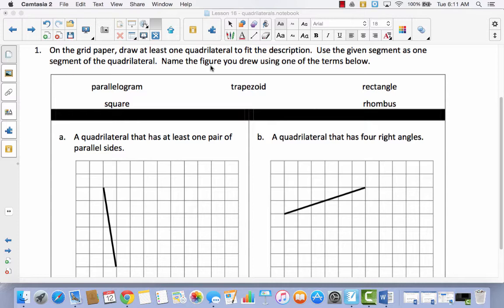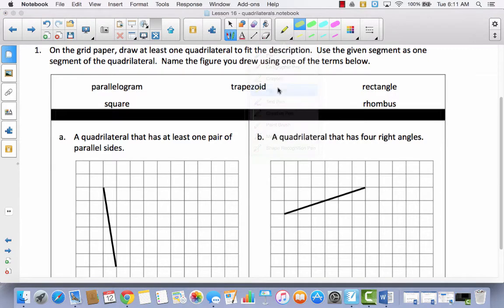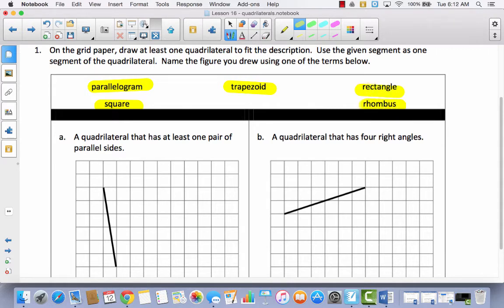Problem A says: a quadrilateral that has at least one pair of parallel sides. Take a look at the five types of quadrilaterals listed at the top. Which of these have at least one pair of parallel sides — meaning one or more? A parallelogram has two pairs, a square has two pairs, a trapezoid has one pair, a rectangle has two pairs, and a rhombus has two pairs. So we could draw any of these shapes and it would fit the description.